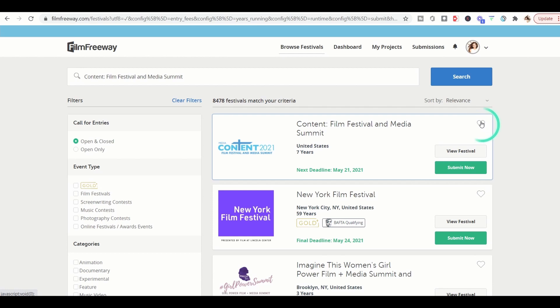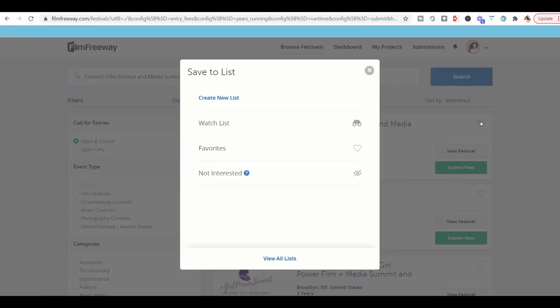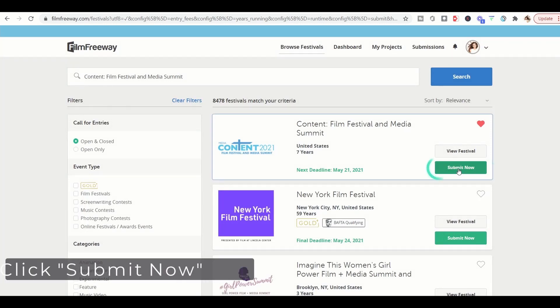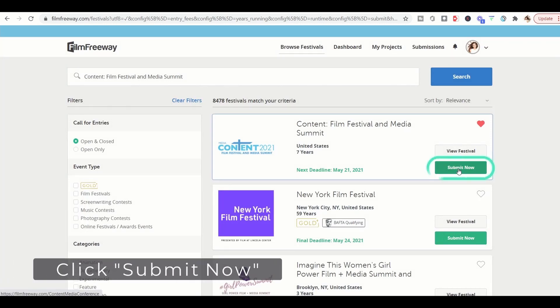Okay. Let's add that to our list, to our favorites so we can find that later. Now let's go ahead and submit.